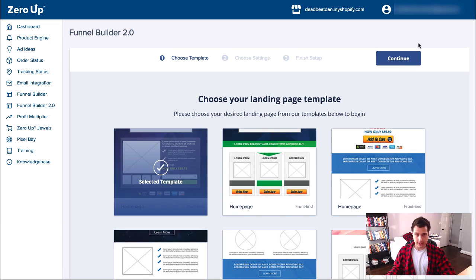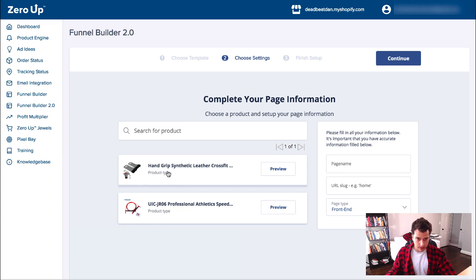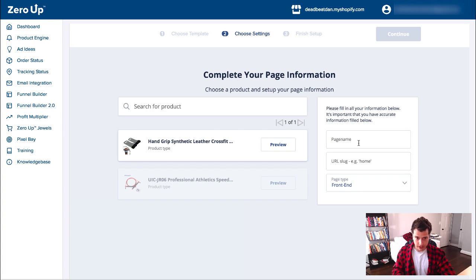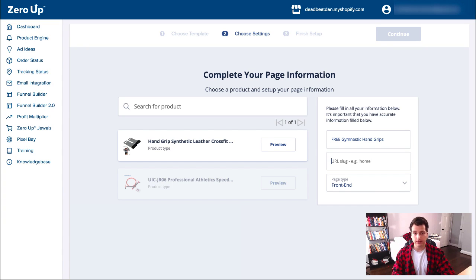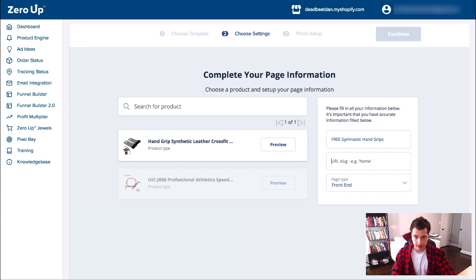I selected that template. Let's continue. Hand grips is going to be my front-end offer. I'll set up my page name — wrist hand grips, or wrist wraps — gymnastic grips, free. I caution you to be careful about using trademark names. In your pages you might want to avoid typing the word CrossFit. On your advertising though, you can target people based on CrossFit as their interest. Free hand grips. Front page, continue.